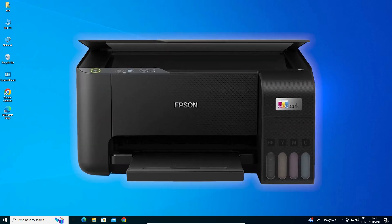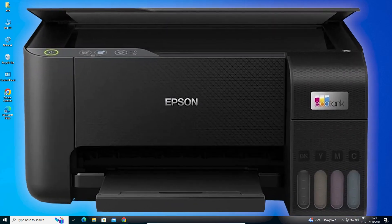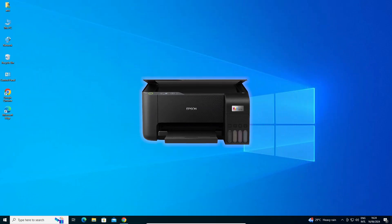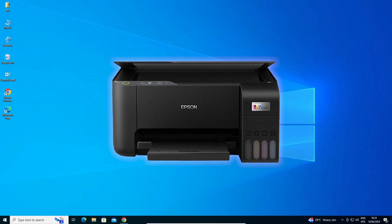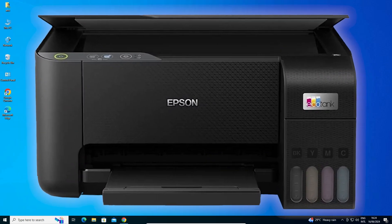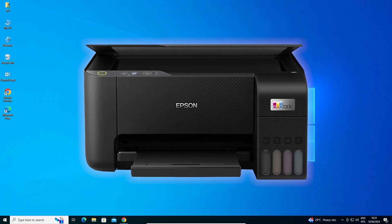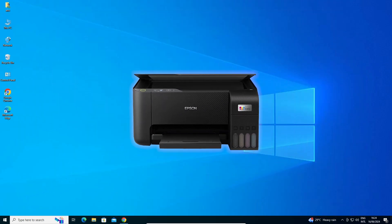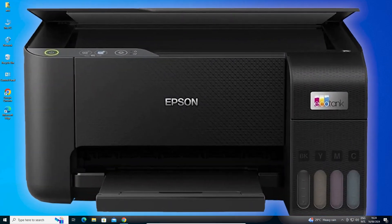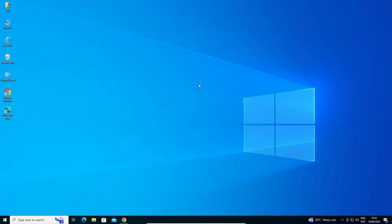Hello friends, welcome to you. In this video we are going to see how to download and install Epson L3212 printer driver in a Windows 10 PC or laptop. It is a very easy and simple process. So let's go to our video.